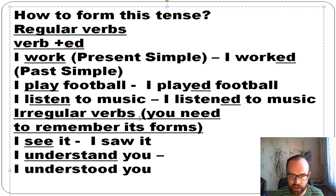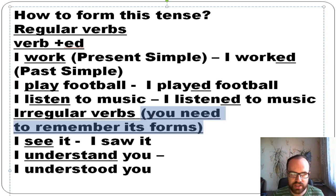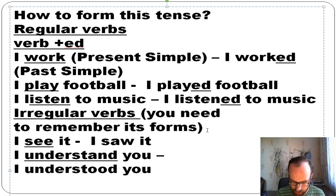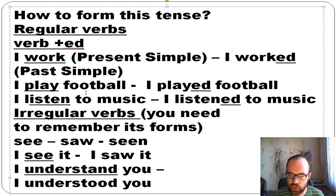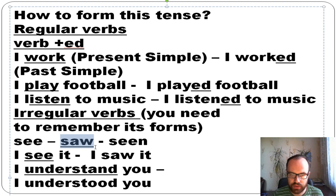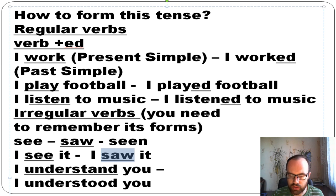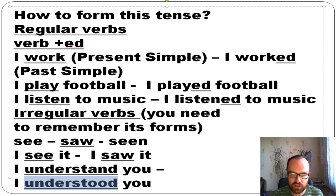For irregular verbs, you need to memorize their forms. For example, 'see' — its forms are see, saw, seen. If you want to say it in past simple, you take the second form: 'I saw it.' Similarly, 'I understand you' becomes 'I understood you' in the past.